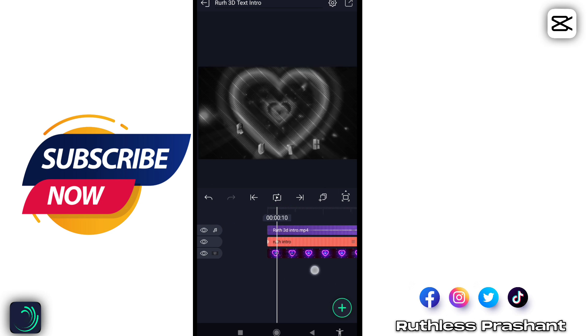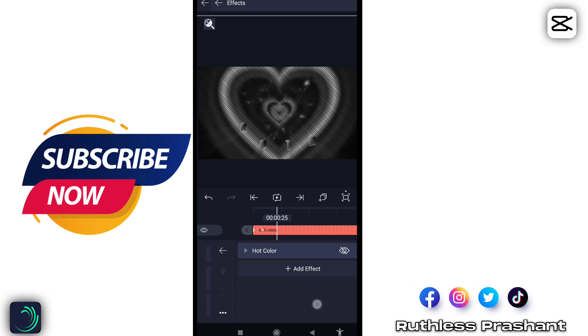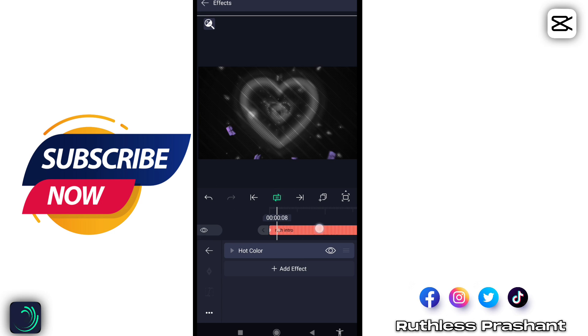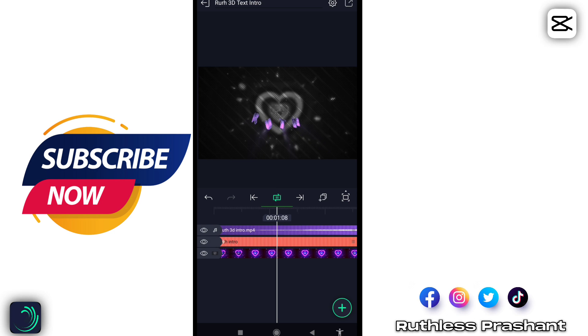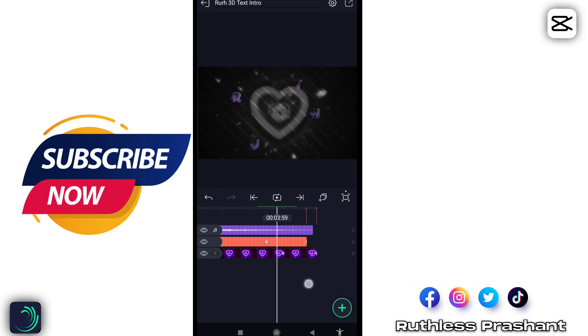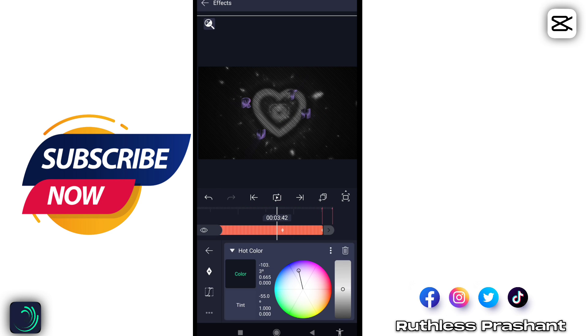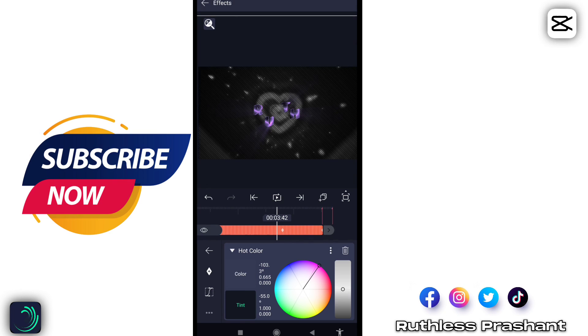You can change the color of text. Go to the effect and turn on hot color. Play with the color.